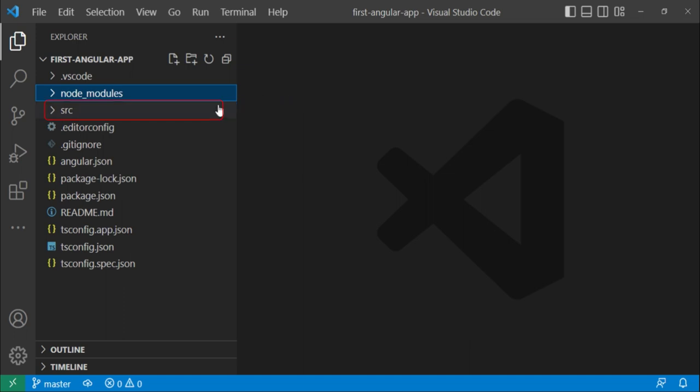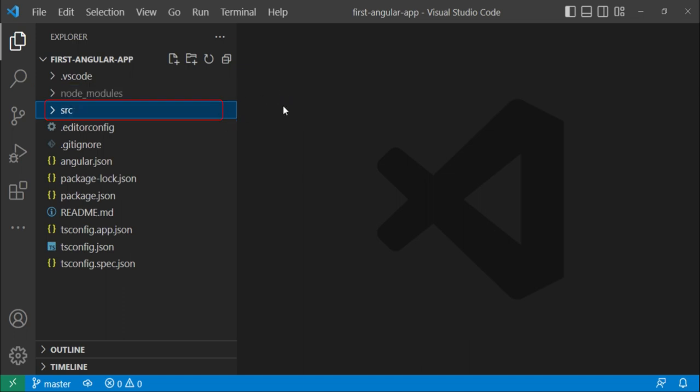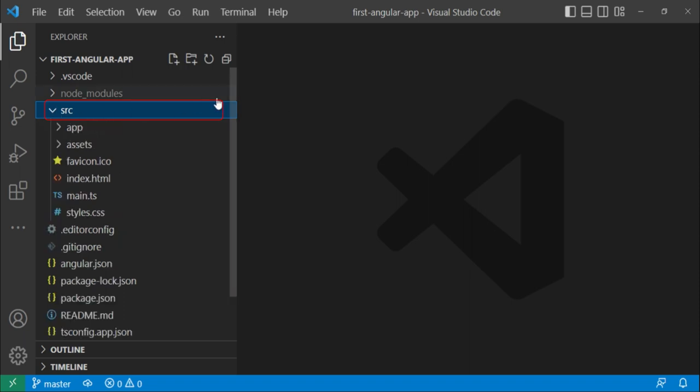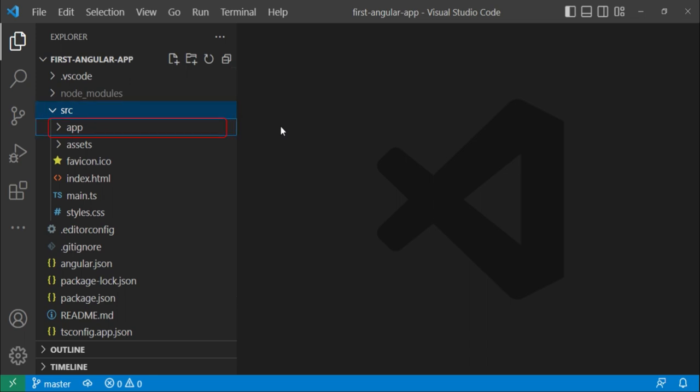Then next we have this source folder. This folder basically contains your source code of the project. So if I expand this folder, you can see a few more files and folders. Let's discuss about them. First of all, we have this app folder. This app folder by default contains the routing and the root component of the app. When we work with our app, we will discuss about that routing and the root component.